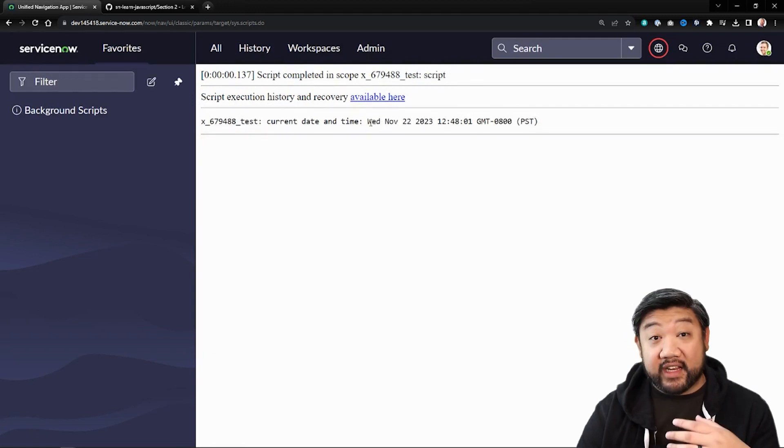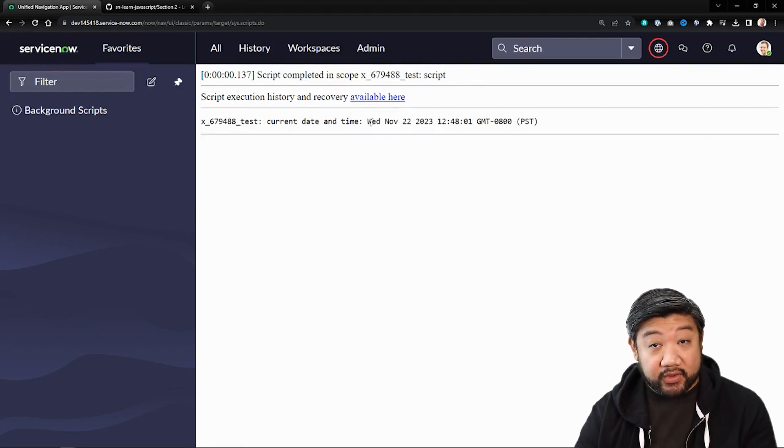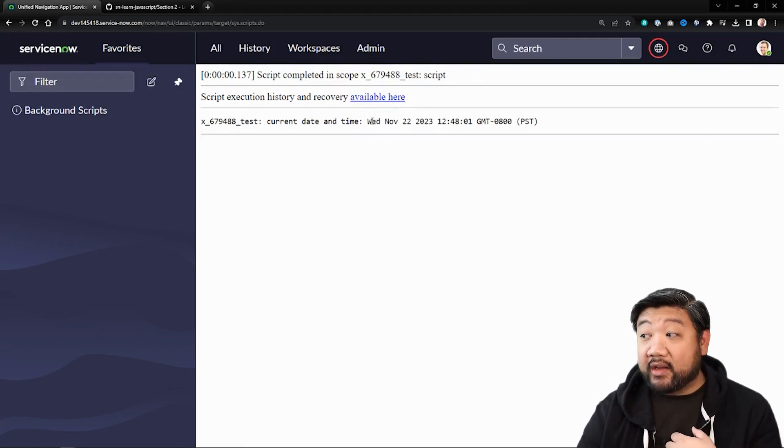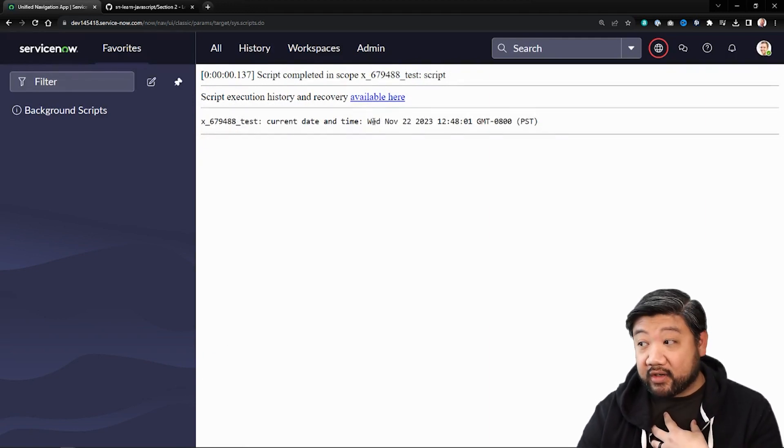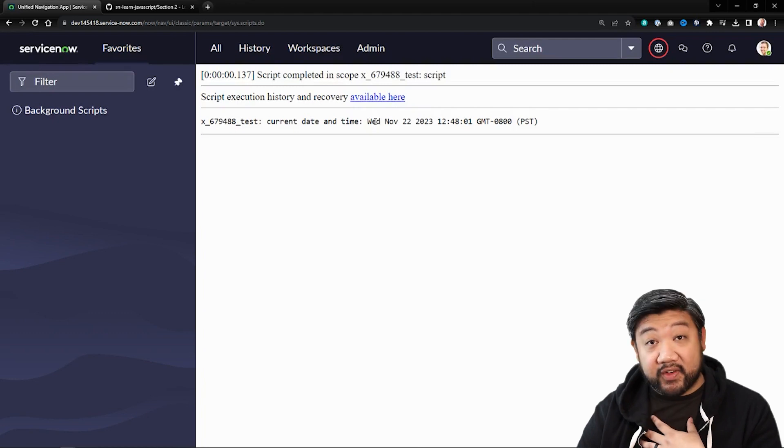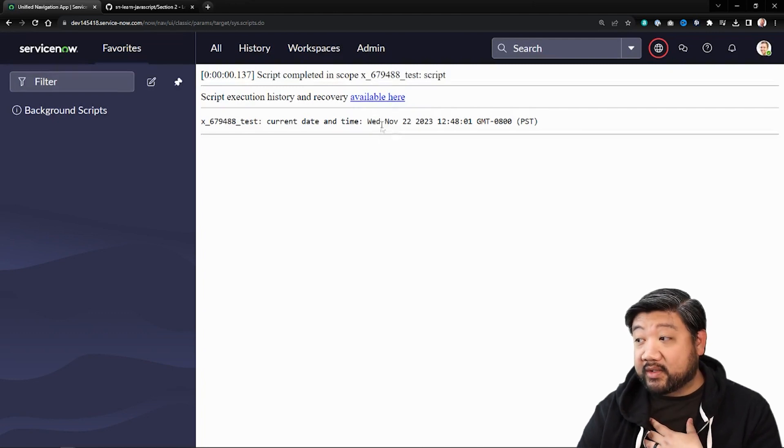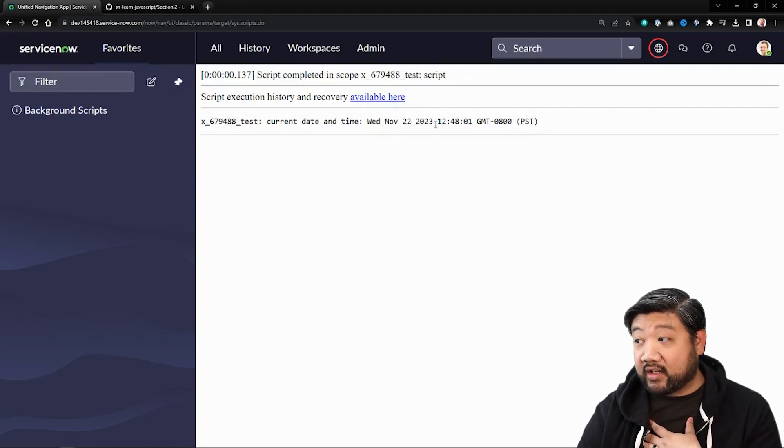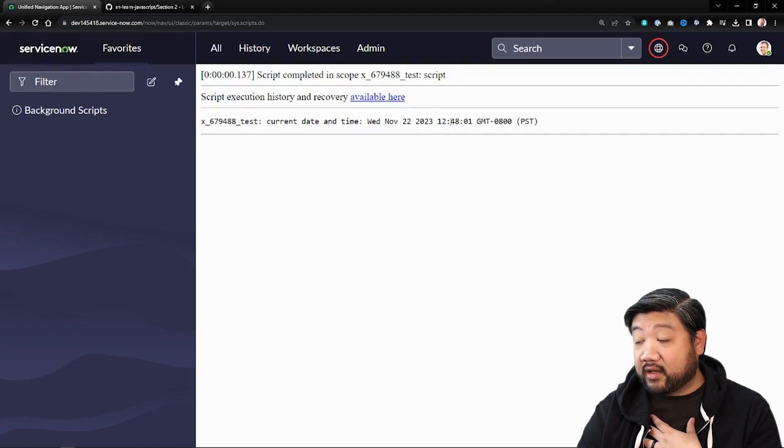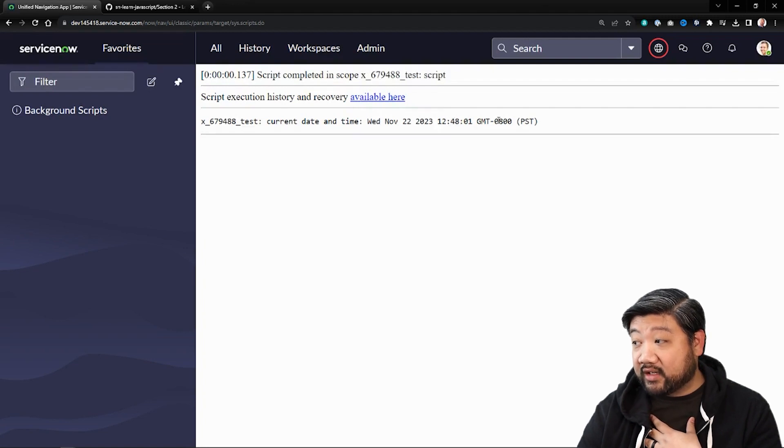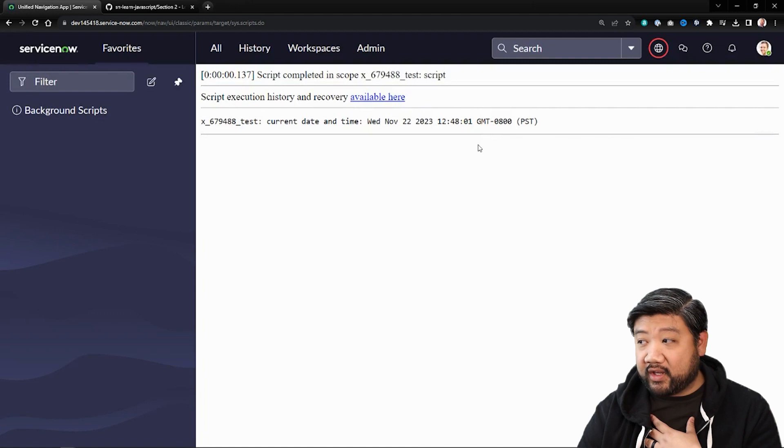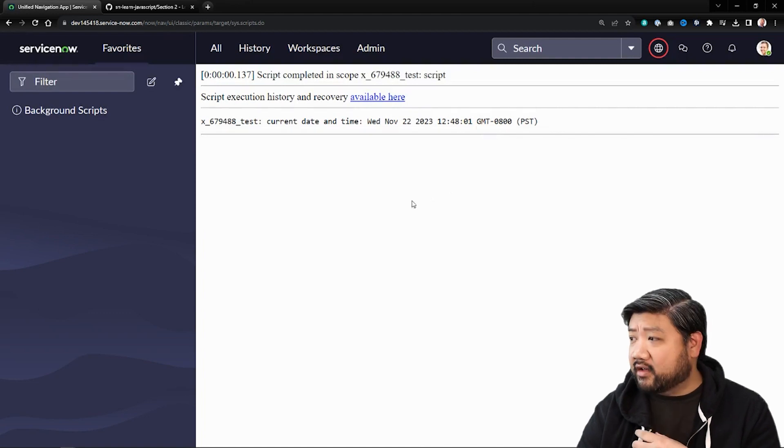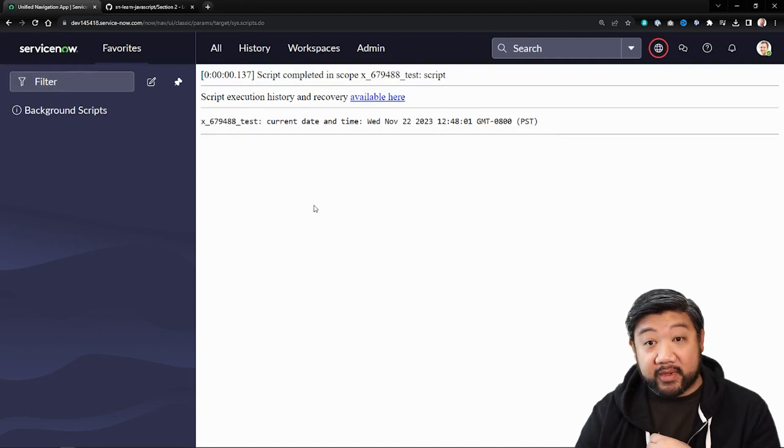And now, like I said, it stores it as UTC, but my browser is in Pacific time. So it displays it as Wednesday, November 22nd, 2023 at 12:48. And displays it in my time zone.